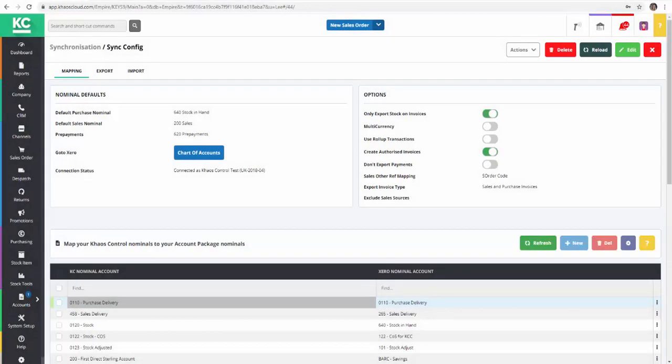Using roll-up transactions when synchronizing with Xero means that instead of individual stock items being listed on sales and purchase invoices that are exported to Xero, they are grouped according to their VAT rate.